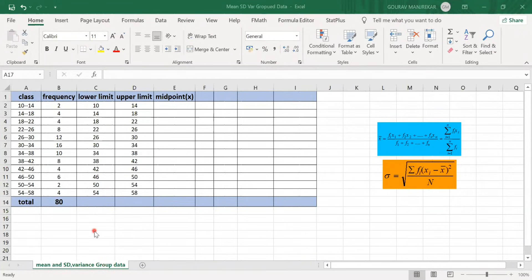Hello, welcome to our YouTube channel. Today we are going to study how to find mean, standard deviation, and variance for grouped data.